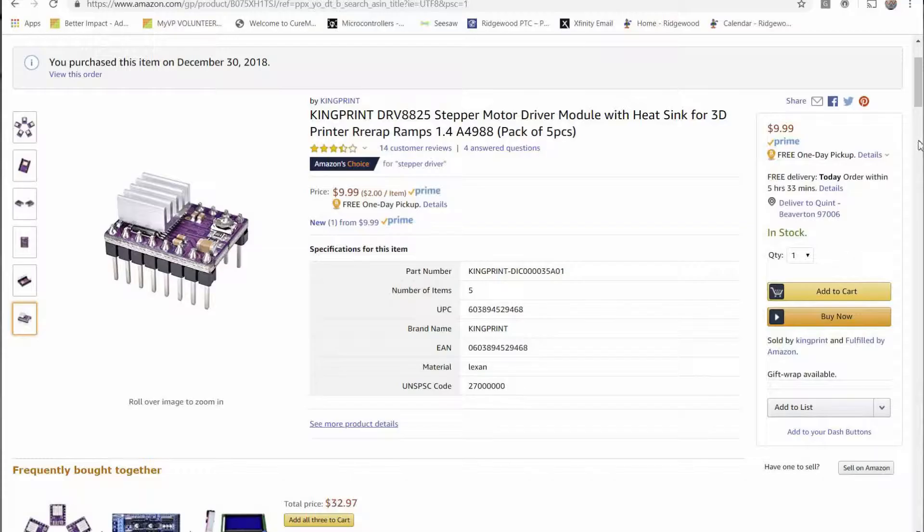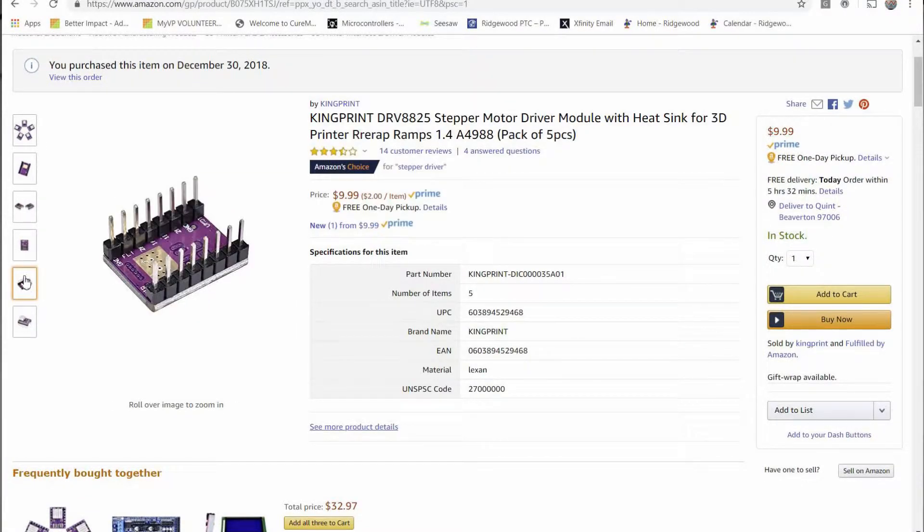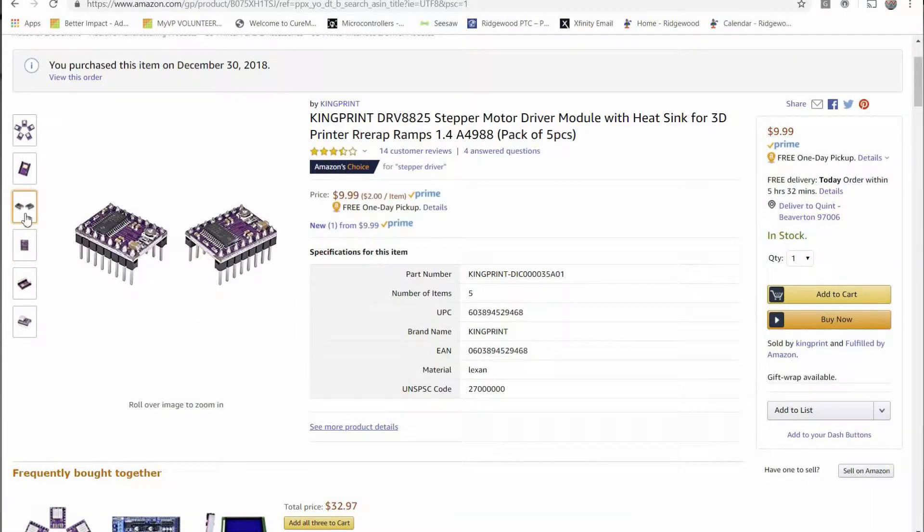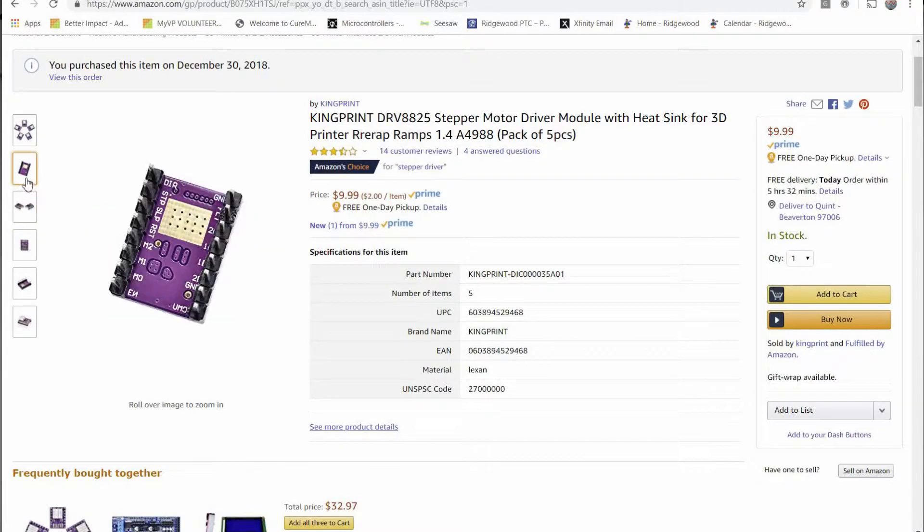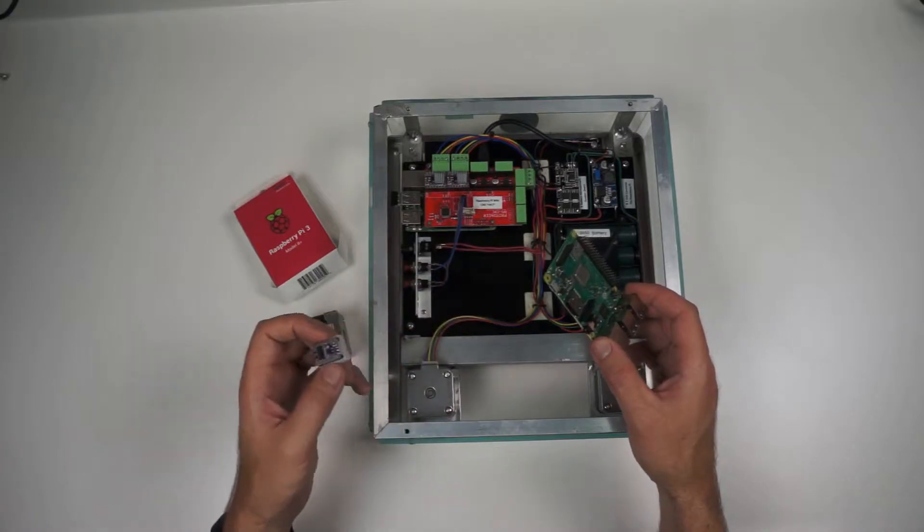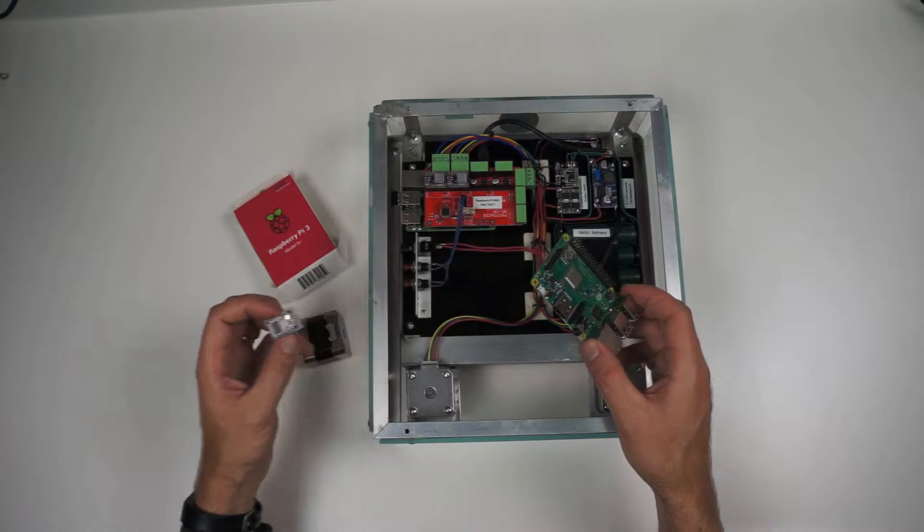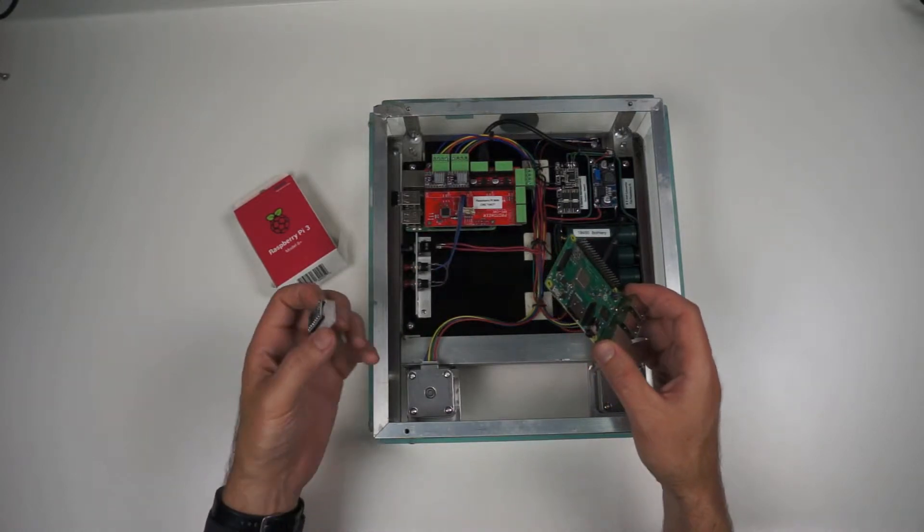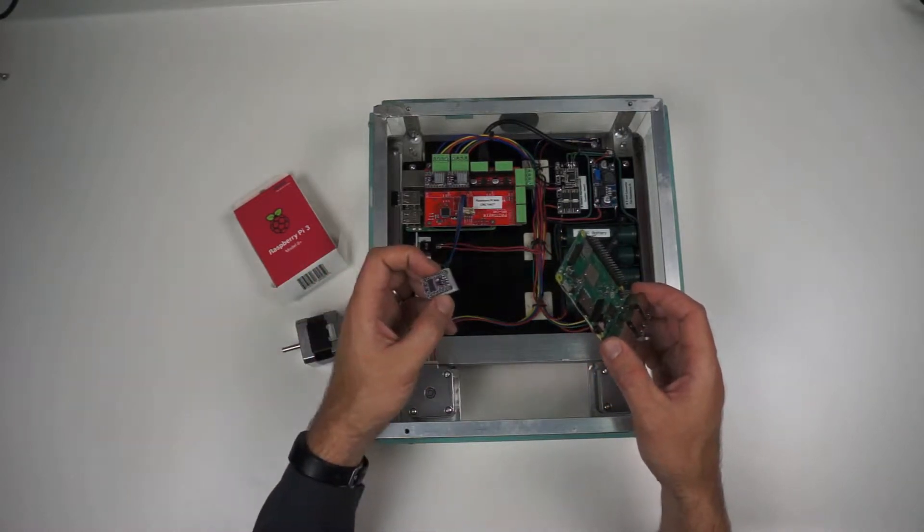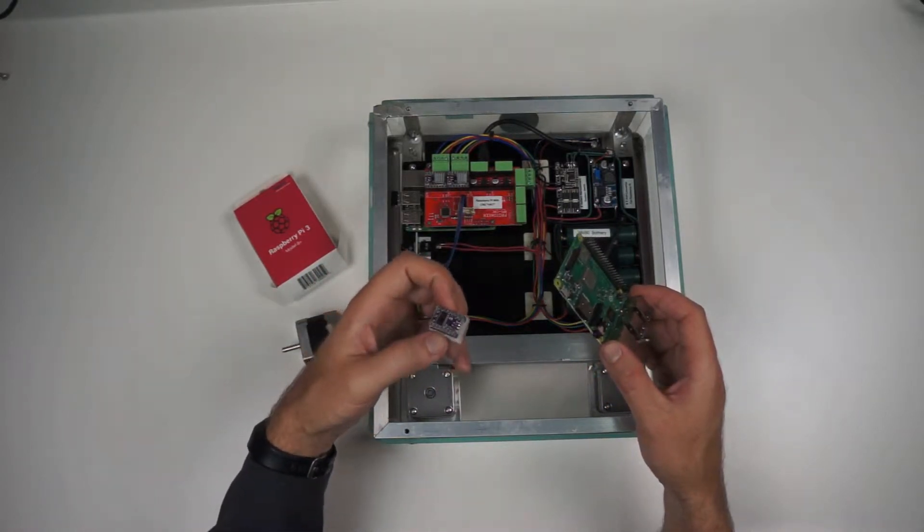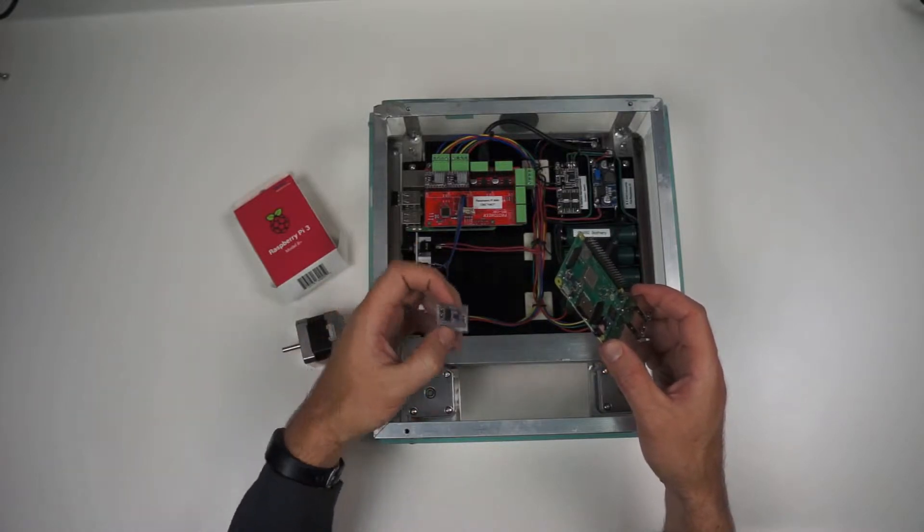A stepper motor driver is designed to take the types of signals that a computer can put out, these low current, milliamp kind of signals, and turn them into amp signals, turn it into the kind of current, the kind of wattage that can drive one of these motors.